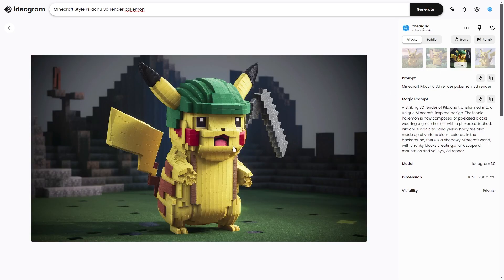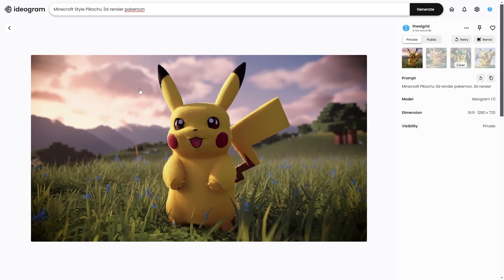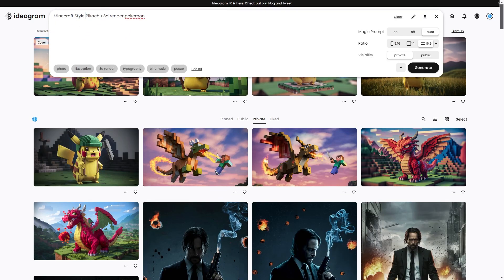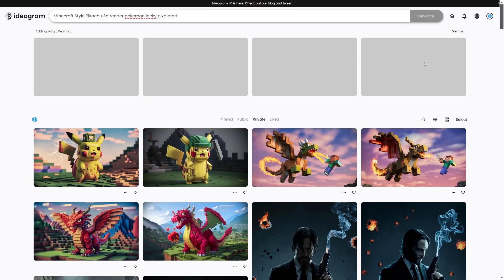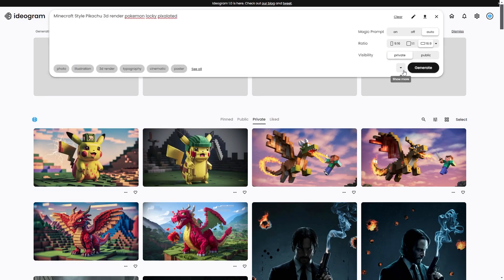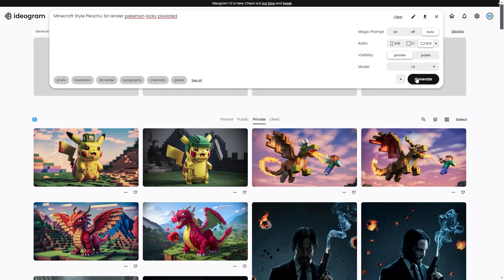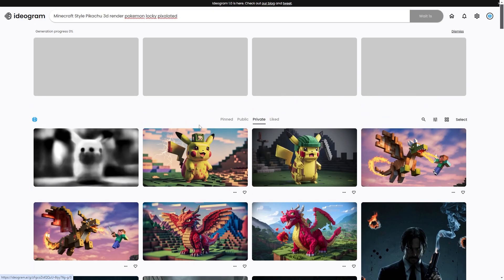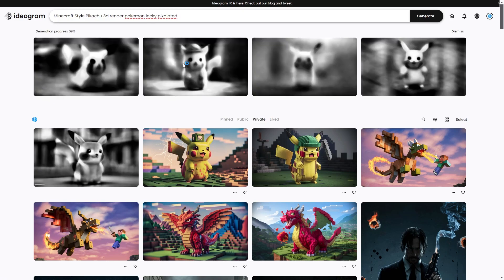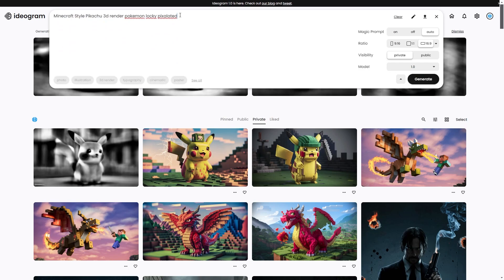For example, this one looks super blocky. You can refine whichever one you want — it's completely up to you. I'd say generate a lot of variations because it's going to help you out a lot. Also make sure you're on Model 1.0, because if you're not, it's not going to be as easy to generate certain things.